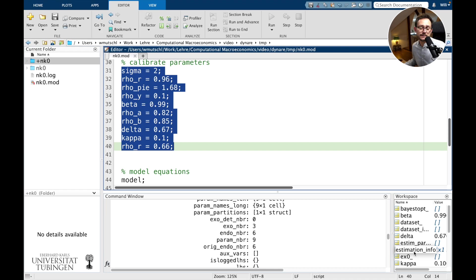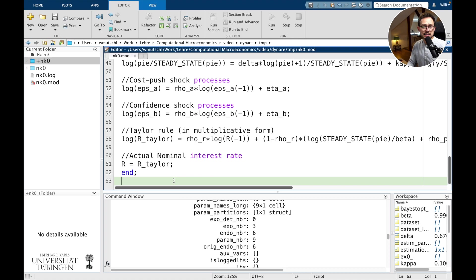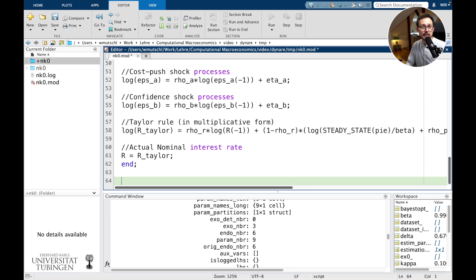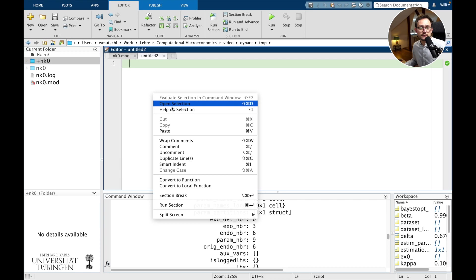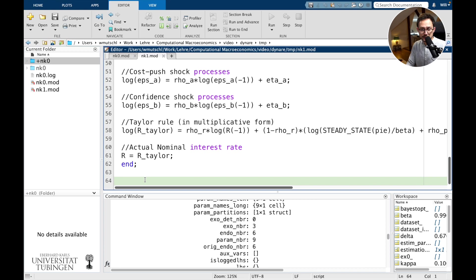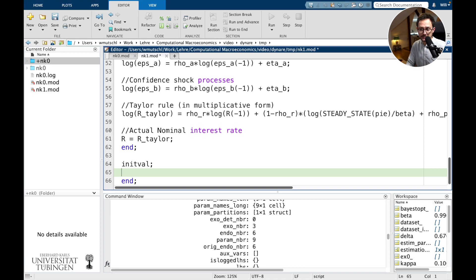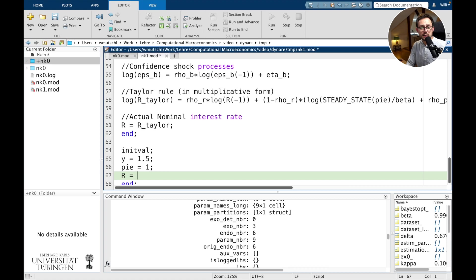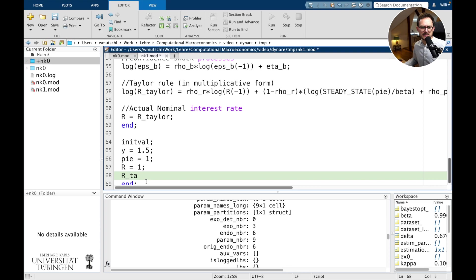Now let's compute the steady state. Dynare can try to find the fixed point using numerical optimization. Let's copy everything and create a new file — new_keynesian_1.mod — and try to find the steady state numerically. For this we need to provide initial values; by default they are all zero. So we use an 'initval' block, which is a Dynare block. We provide: variable y at 1.5, pi at 1, r at 1, and R_Taylor also at 1 — I'm just guessing what the values could be.